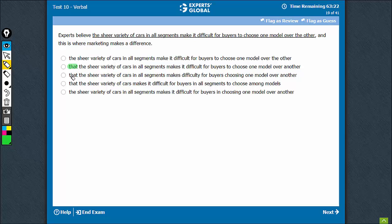Believe that is the correct usage and therefore, options A and E can be eliminated. Option D changes the meaning by suggesting that buyers are in all segments. The meaning is that cars are in all segments. So, D can be eliminated.